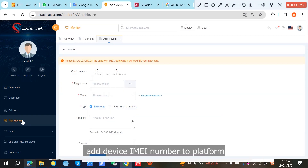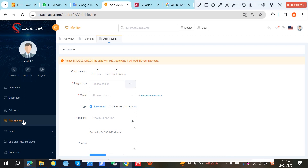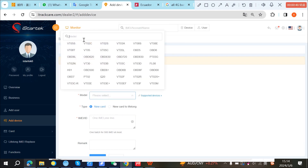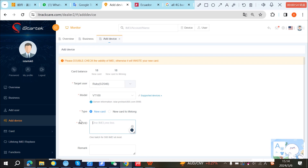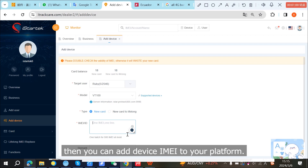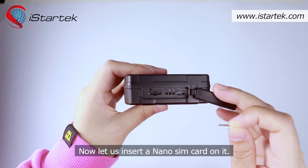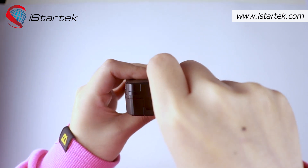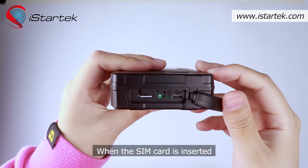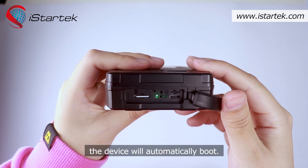Add the device IMEI number to the platform. If you use your own platform, you can add the device IMEI to your platform. Now let us insert a nano SIM card. When the SIM card is inserted, the device will automatically boot.